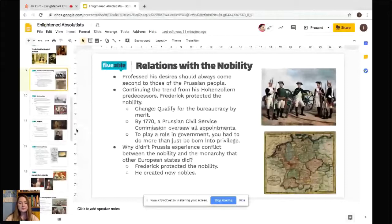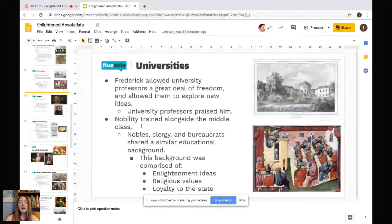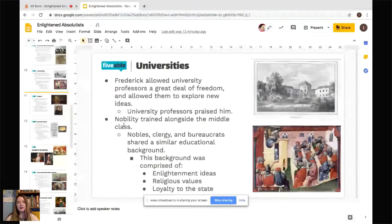Frederick allowed university professors a good deal of freedom to explore new ideas, which resulted in them praising him and giving him a greater reputation. Interestingly, a lot of nobility trained alongside the middle class — nobles, clergy, and bureaucrats all came to share a similar educational background comprised of Enlightenment ideas, religious values, and loyalty to the state. Loyalty to the state was especially important and helpful for Frederick.